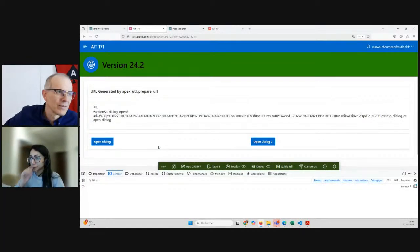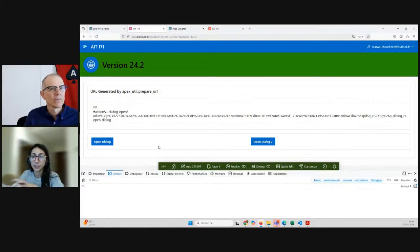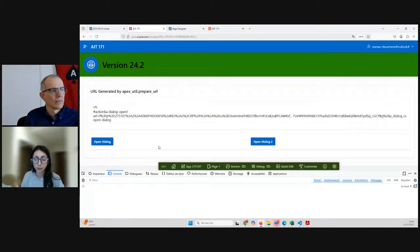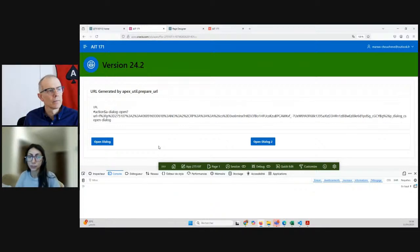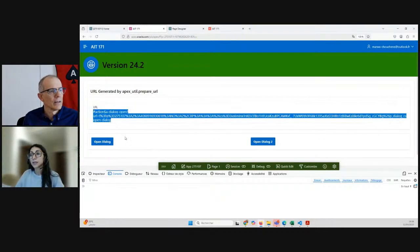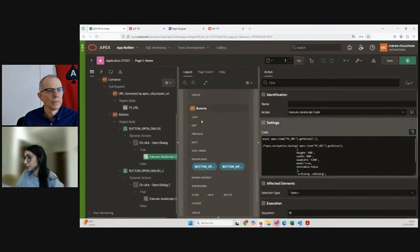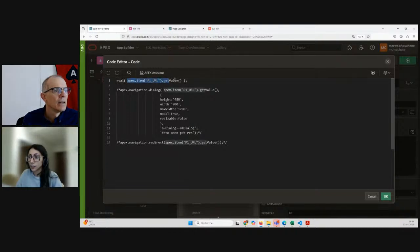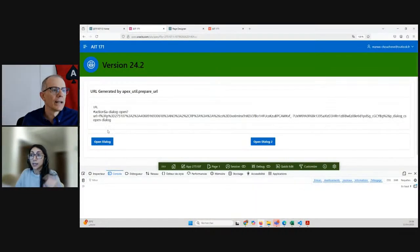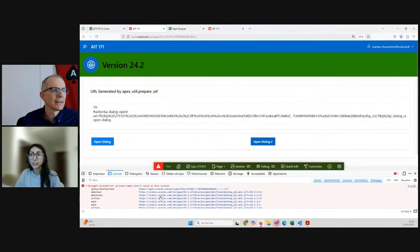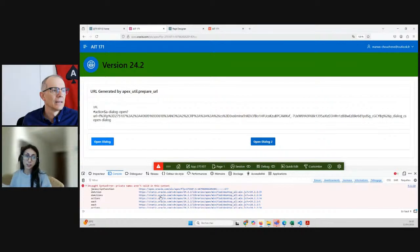Okay, so today, as you can see on my screen, I have an application with this particular page. This application was running on version APEX 23.1. We did an upgrade to version 24.2. On this particular page, I have a URL which is generated by the APEX_UTIL.PREPARE_URL function. And basically, we are opening this dialog page using a button with a JavaScript action. Let me show you the code behind this — it's the eval function, and we are taking the value from this item of the URL and just running that straight.